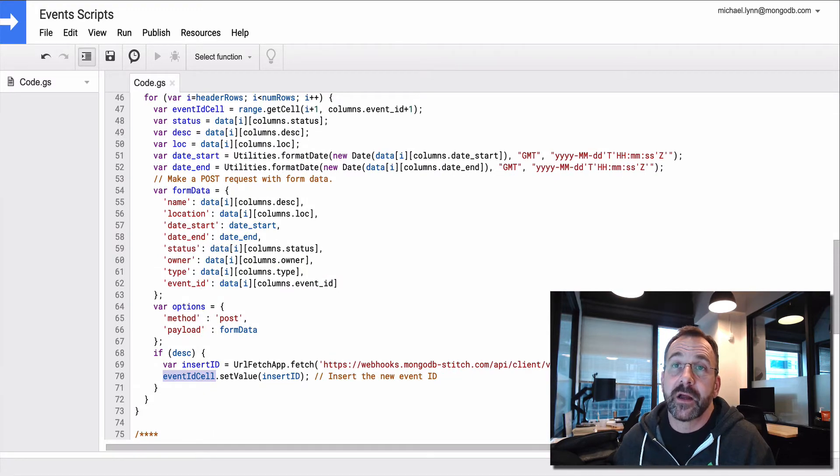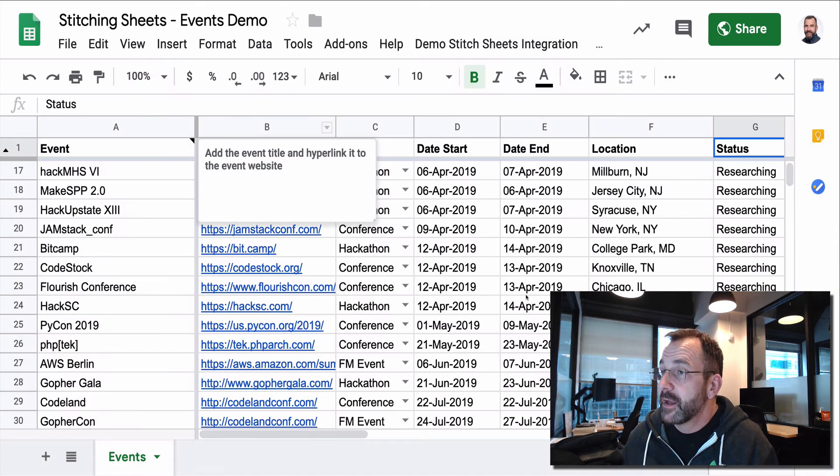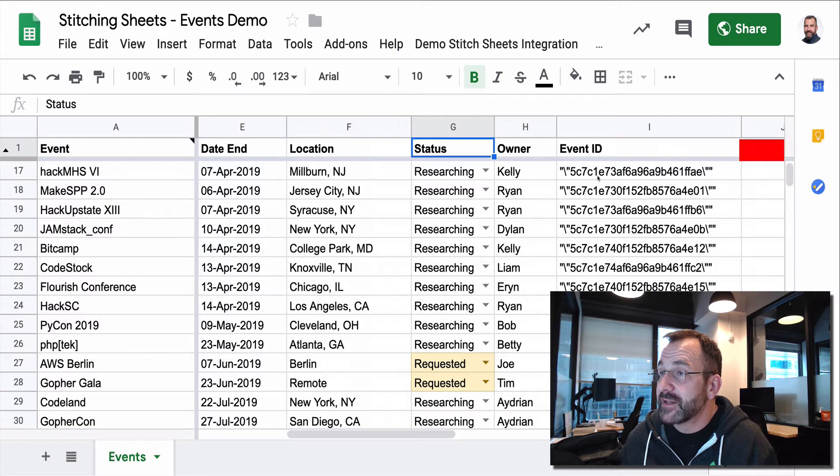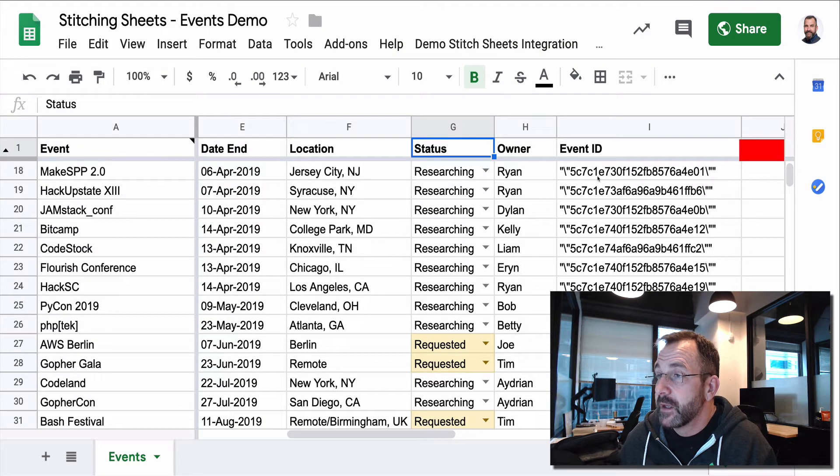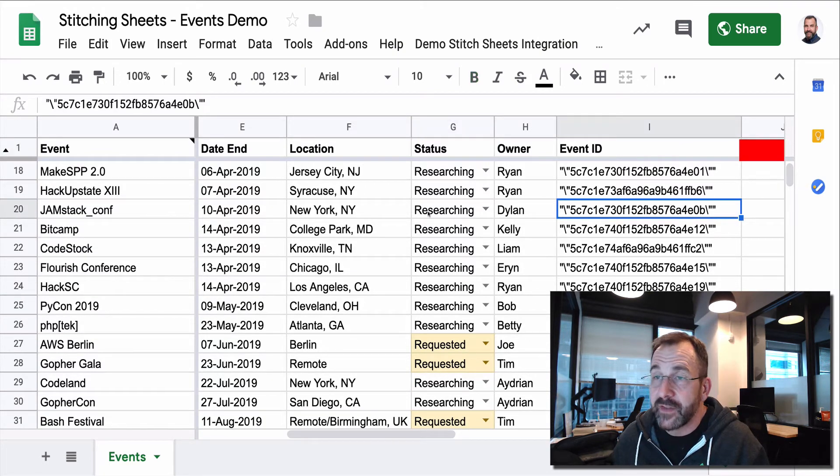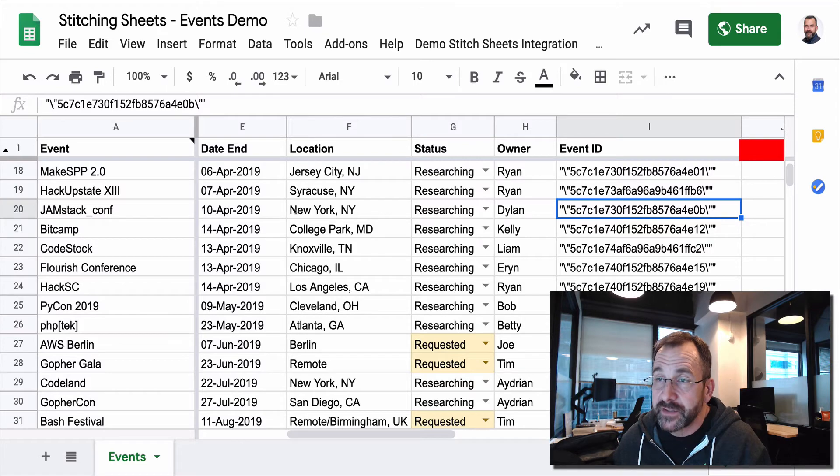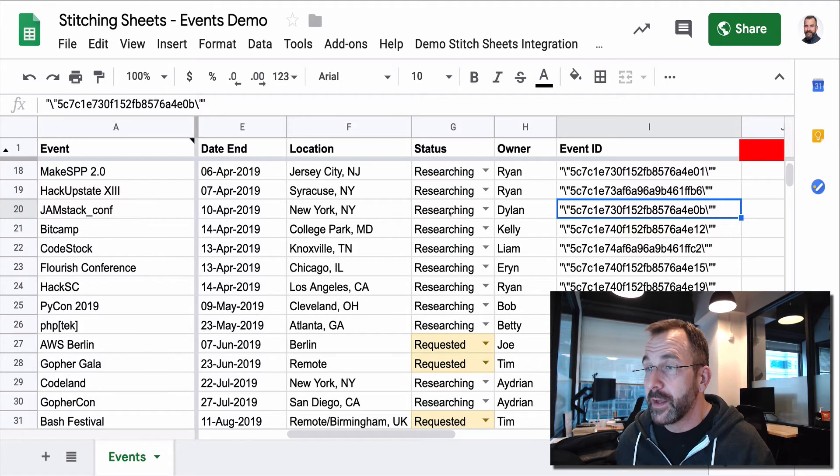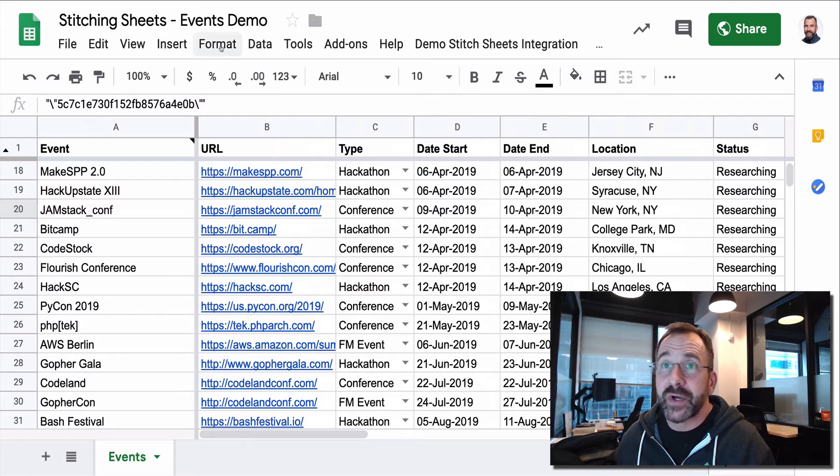And if we come back here and I slide to the right a little bit, you can see that event ID. So this is an object ID that's correlated to the document for this individual row. So that's pretty simple.